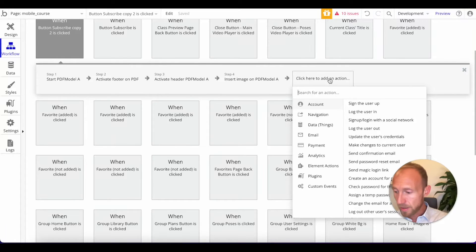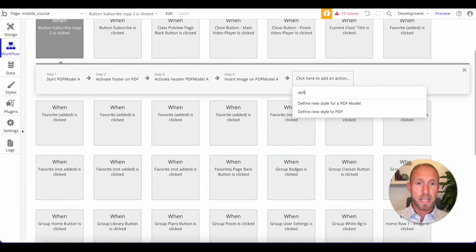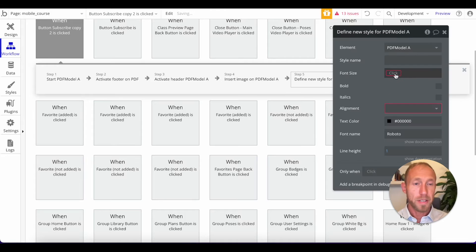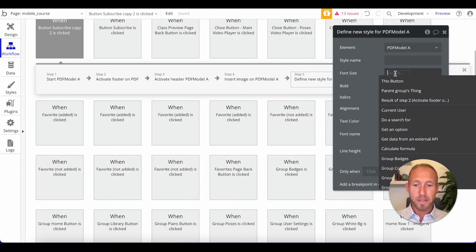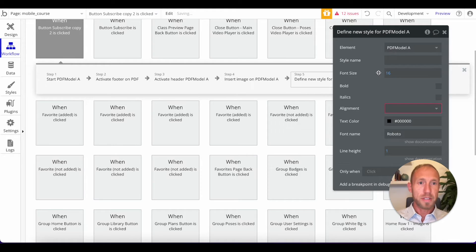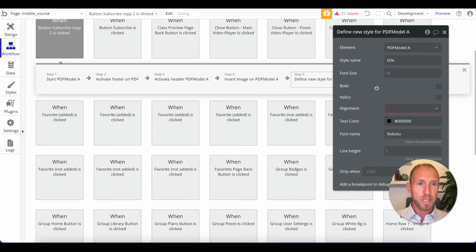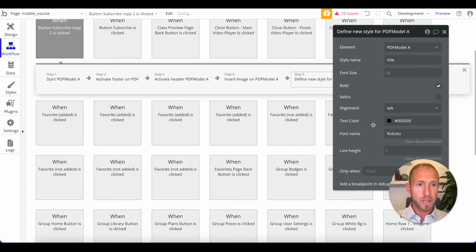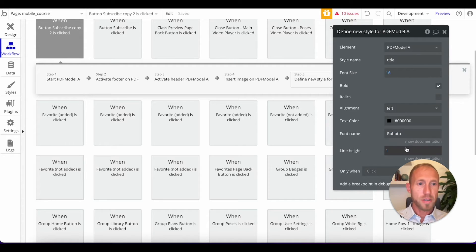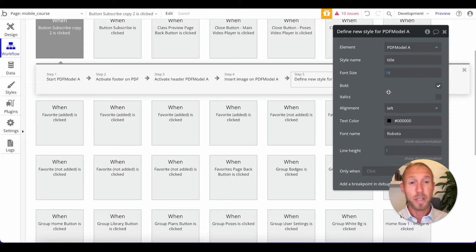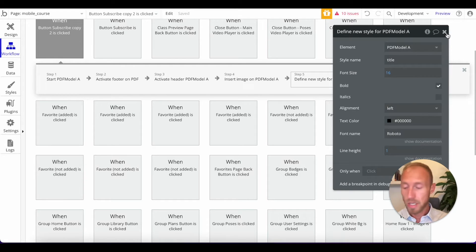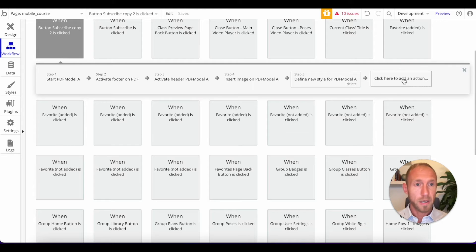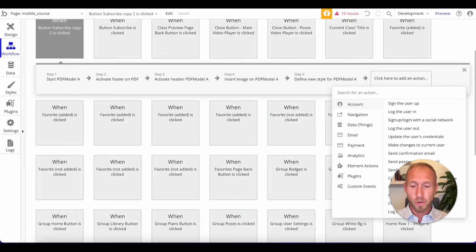So next up, I'm going to do this action called define a new style. And what to know about this is that you can set up the style. I'm going to call this one title and I'm going to say it's bold and I'll give it alignment of left, but you can edit the fonts. You can play with the line height, you can play with the text color, so you can get a little bit of styling.